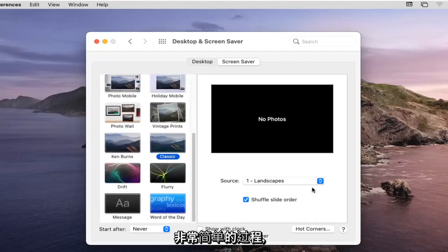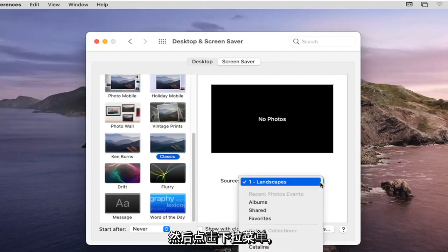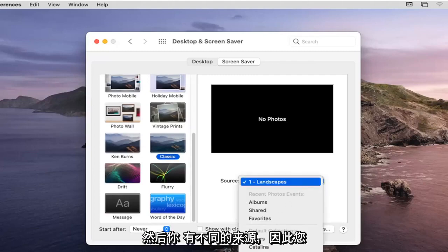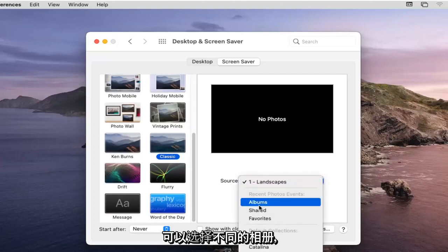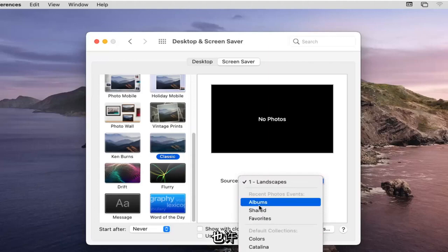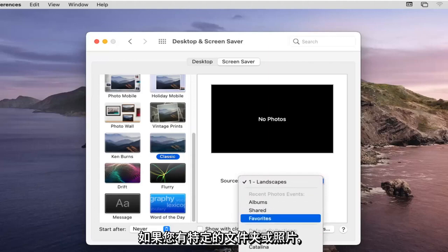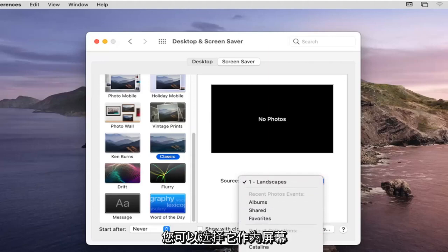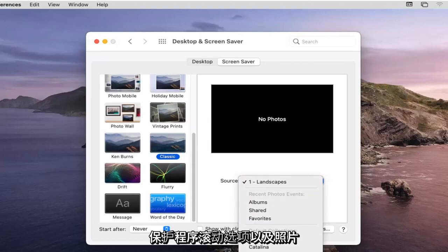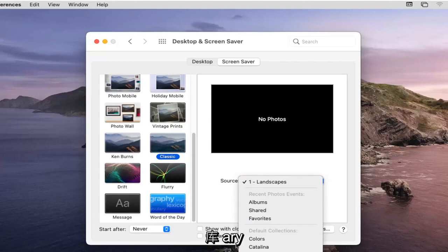Click into the dropdown and you have different sources, so you can select your different photo albums. If you have a specific folder of photos you could select that as your screensaver rolling option, as well as a photo library.